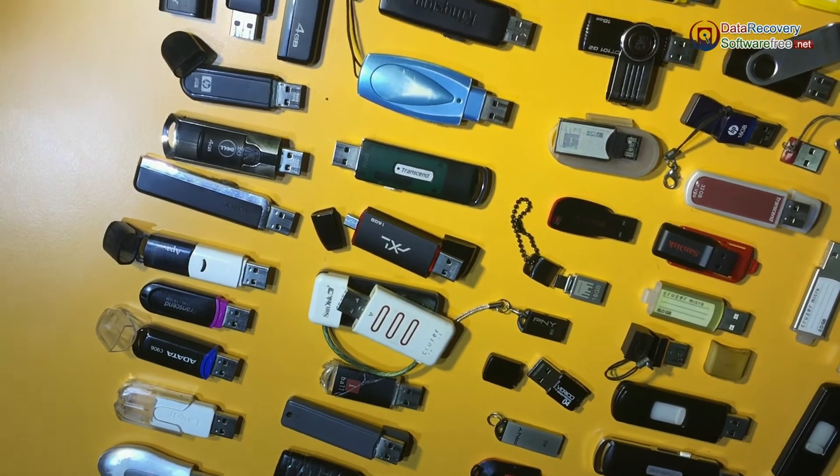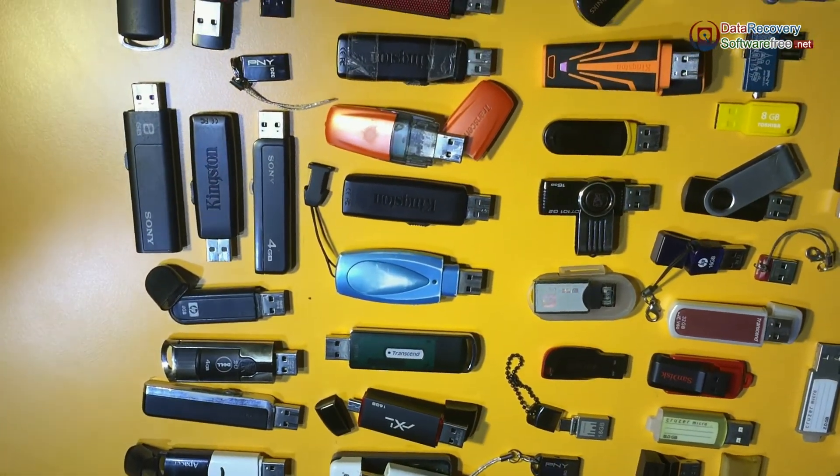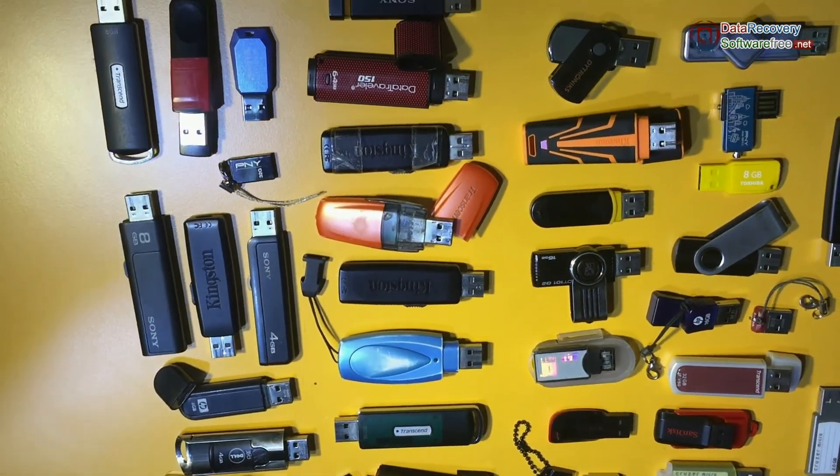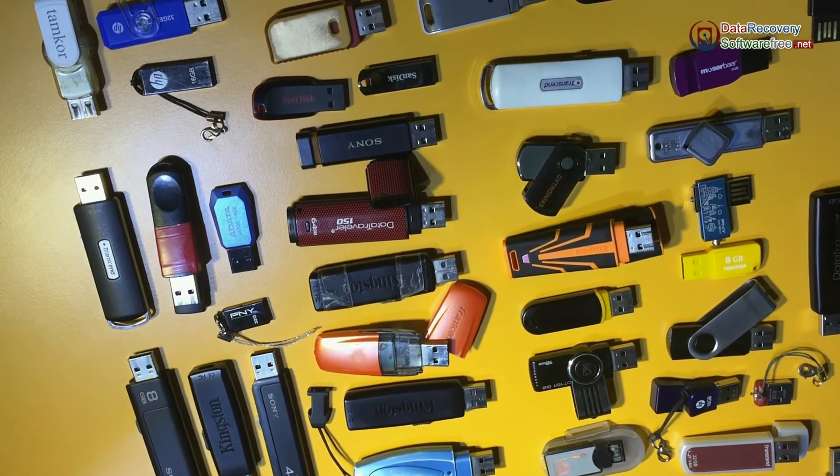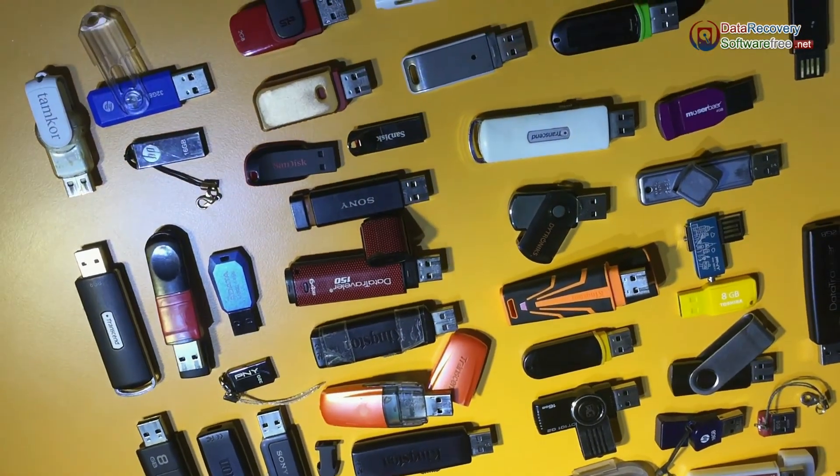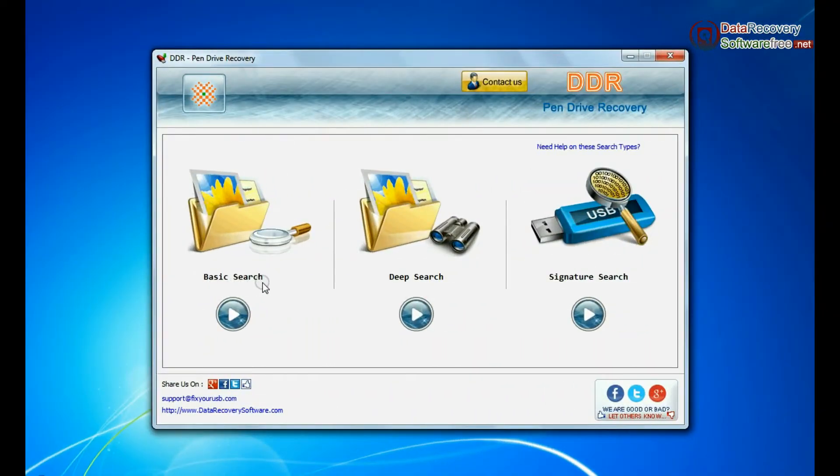Software recovers data from all types of USB flash drives in various USB data loss cases. Software has three recovery modes. Here we are showing the recovery process of all modes one by one.